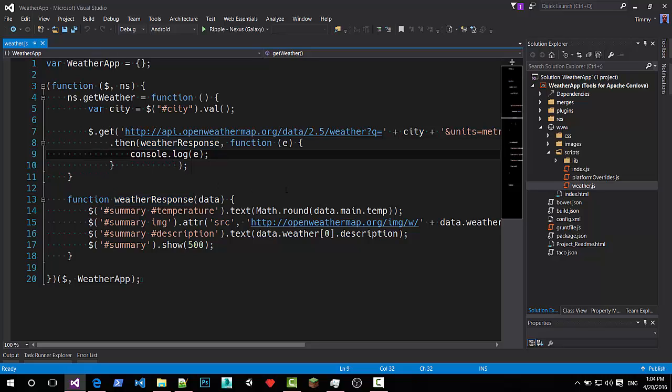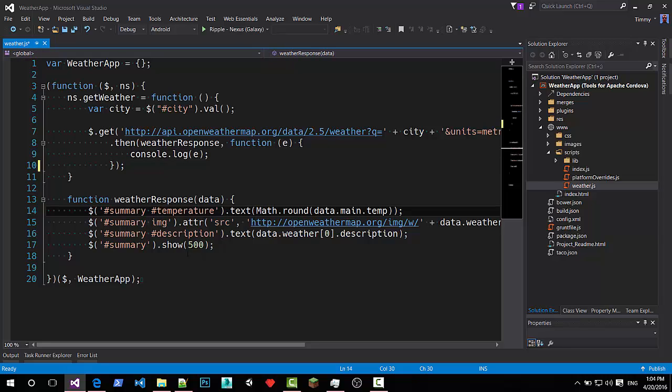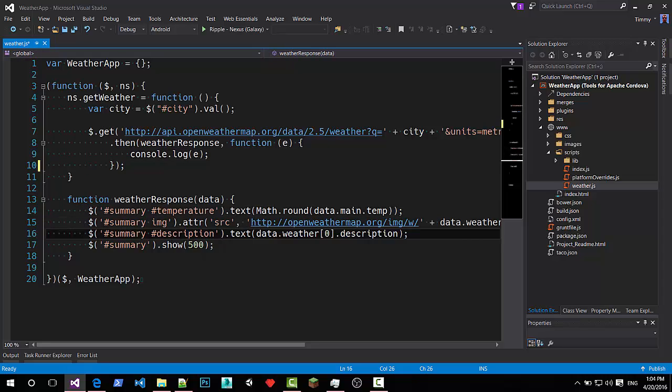And handles the response. In case of an error it will log it to the console. The response will show the temperature, an image, the description and make sure it is visible.